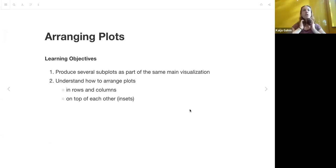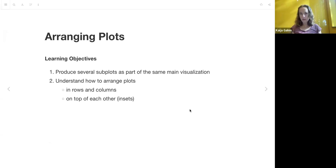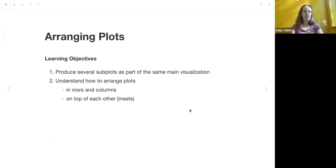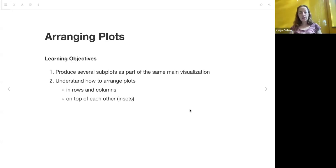Today we're going to talk about arranging plots, and just like networks from last week, this is another chapter that deals with a non-ggplot2 package that is the main method for accomplishing something in ggplot2. This chapter goes over how to produce several subplots as part of the same main visualization, specifically how to handle plots that are more advanced than the facets created with facet_wrap and facet_grid, and also how to arrange plots both in rows and columns, and then also on top of each other, like one inset into the other.